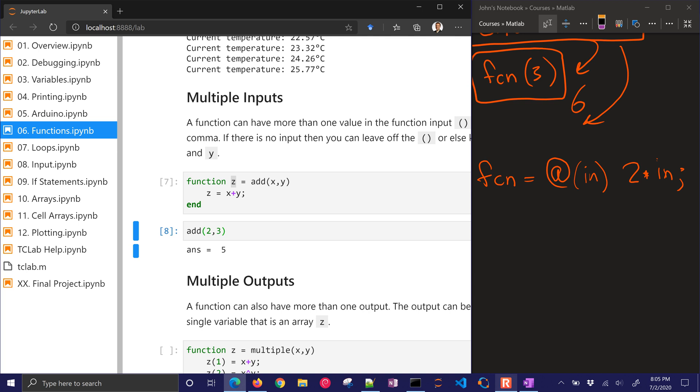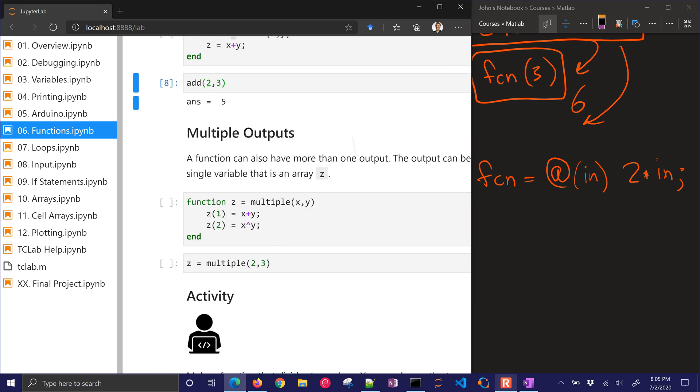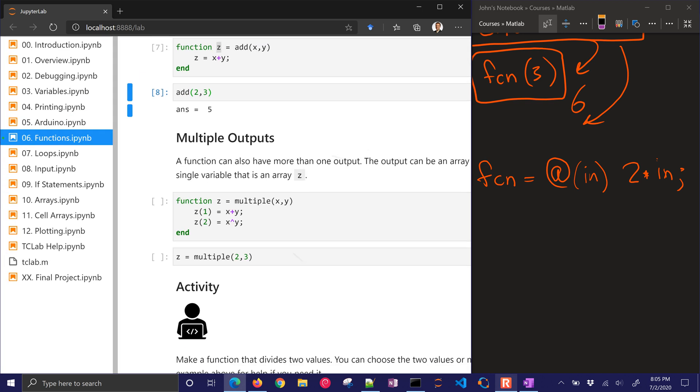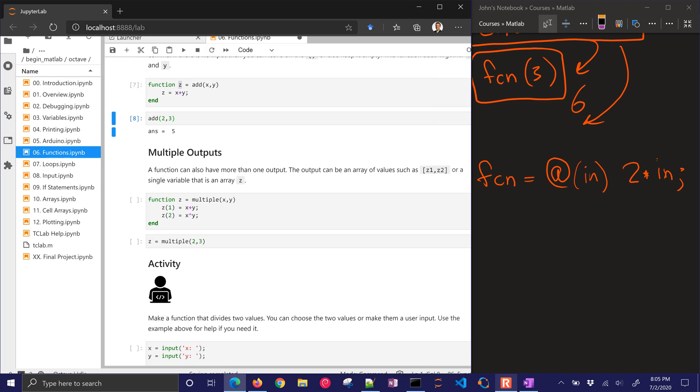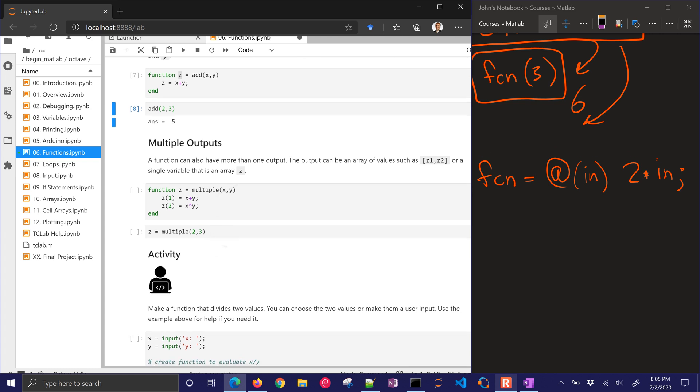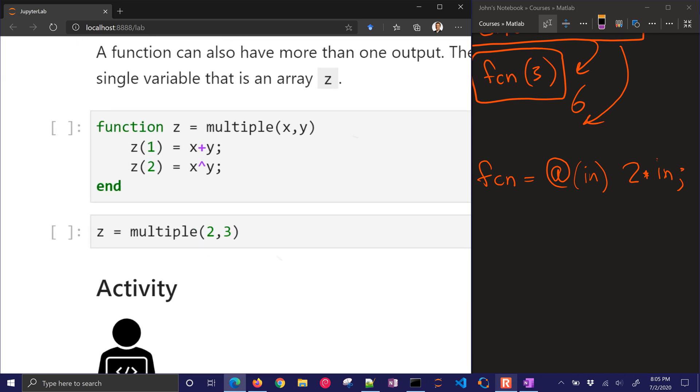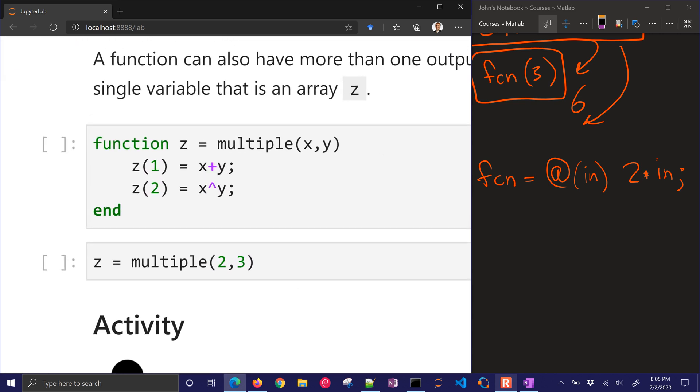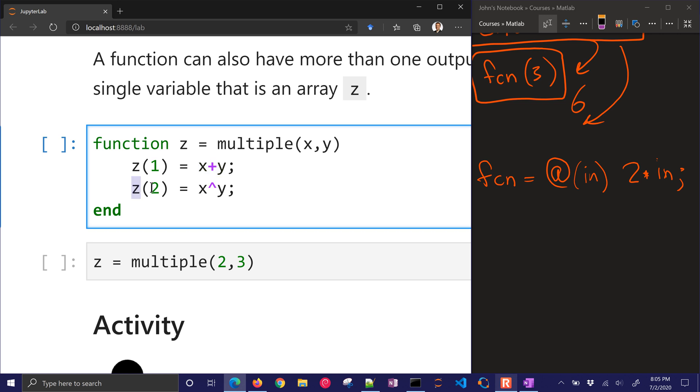Now what about multiple outputs? We can have multiple inputs, like x and y. But if we want multiple outputs, we can do that by just defining an array. So my first output is going to be x plus y. And then my second output, in parentheses, is going to be x to the power of y.